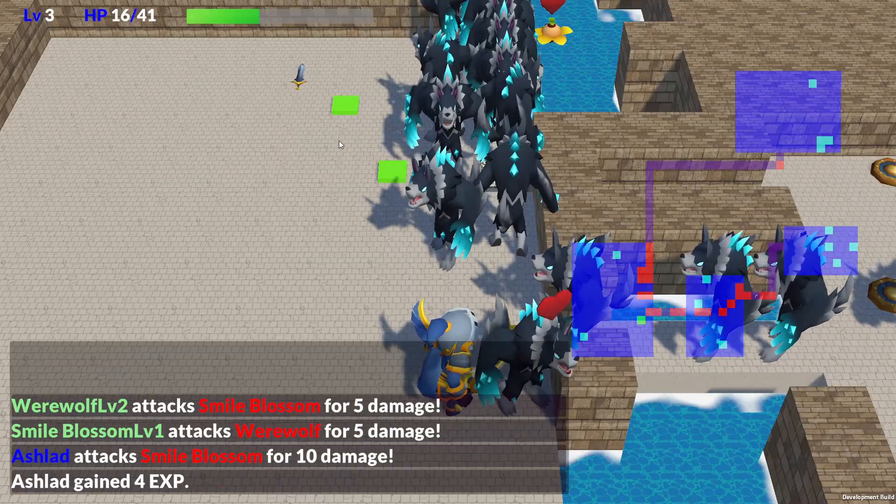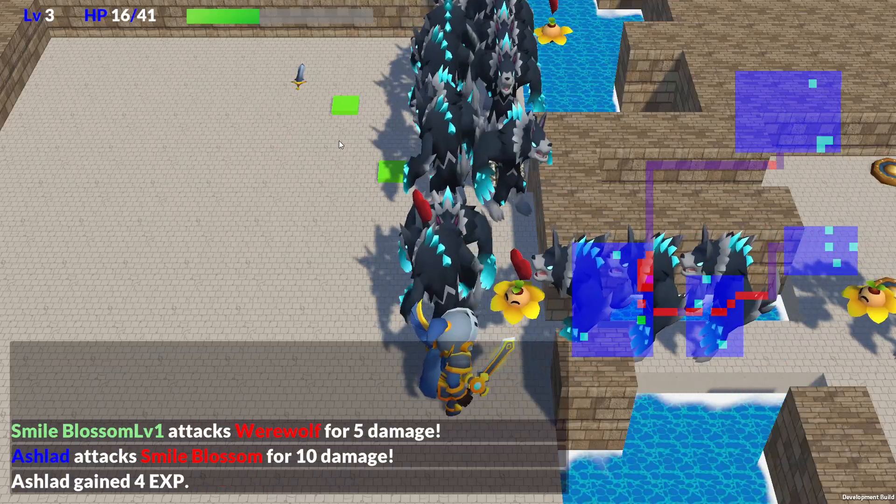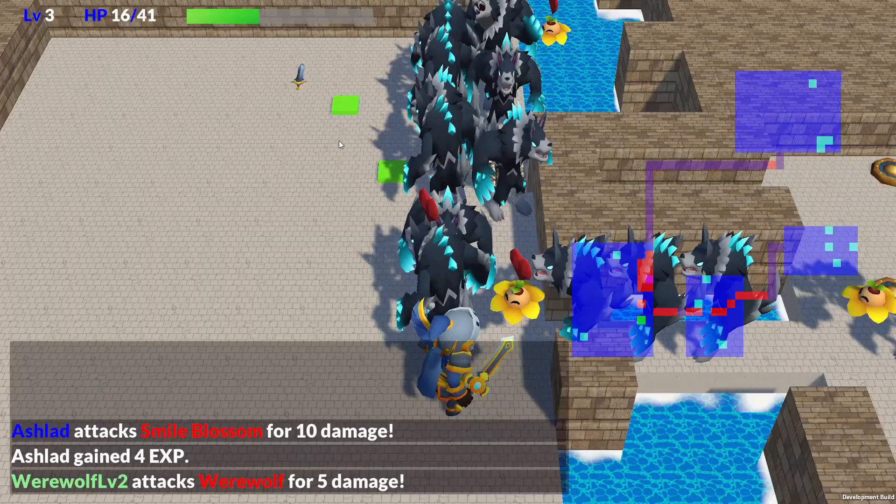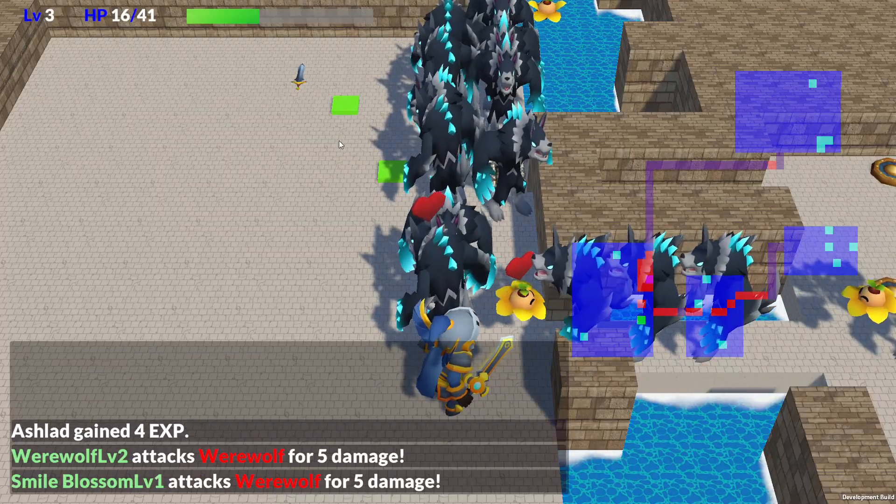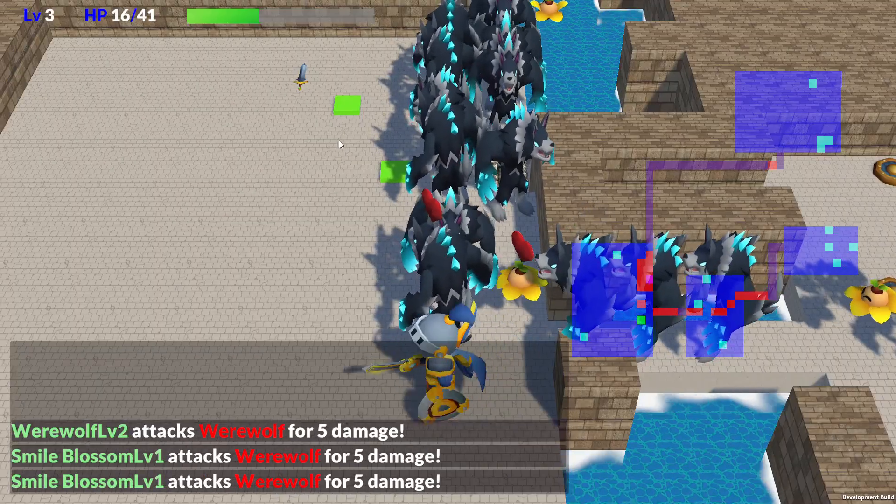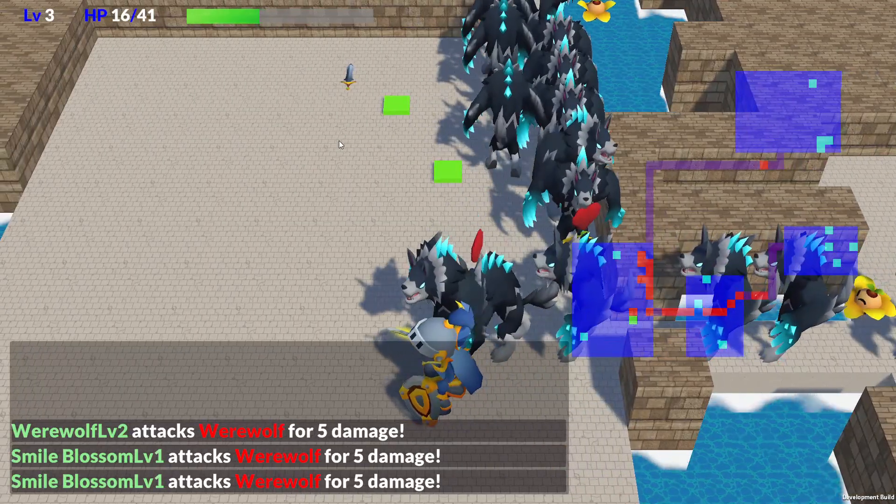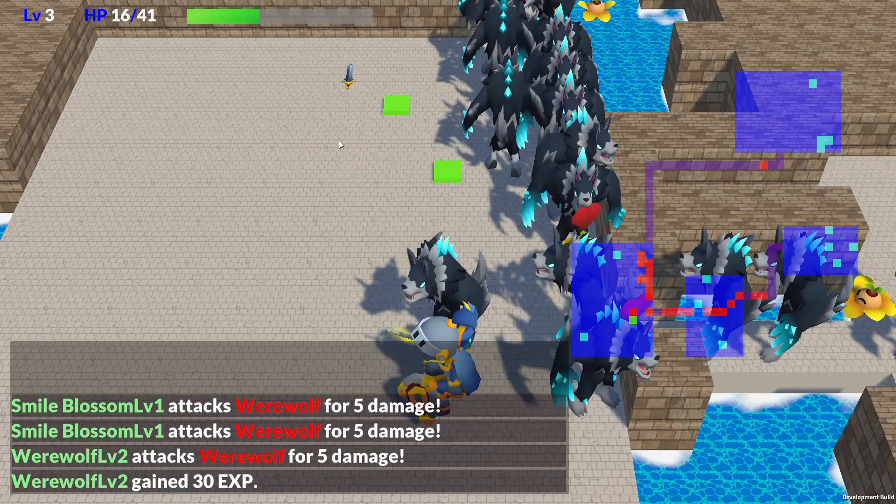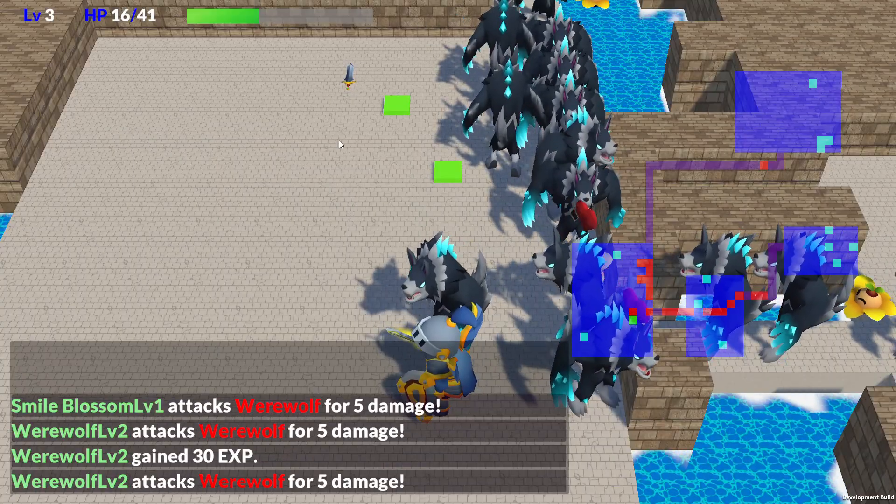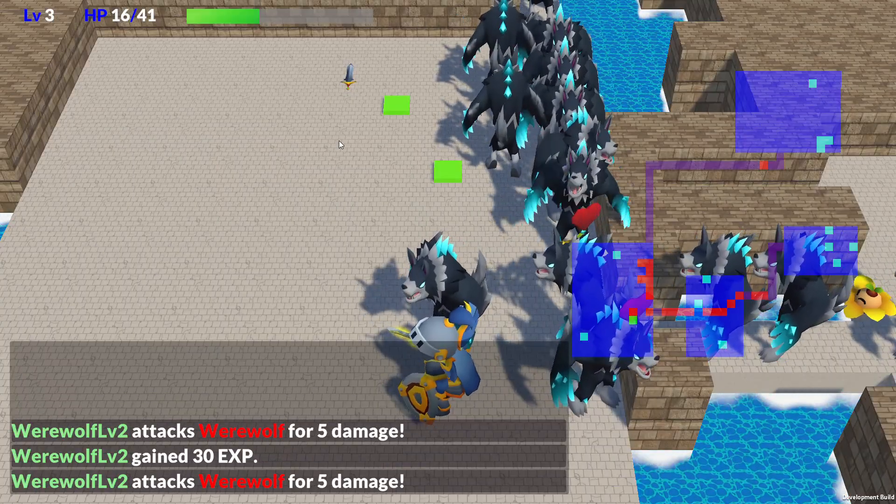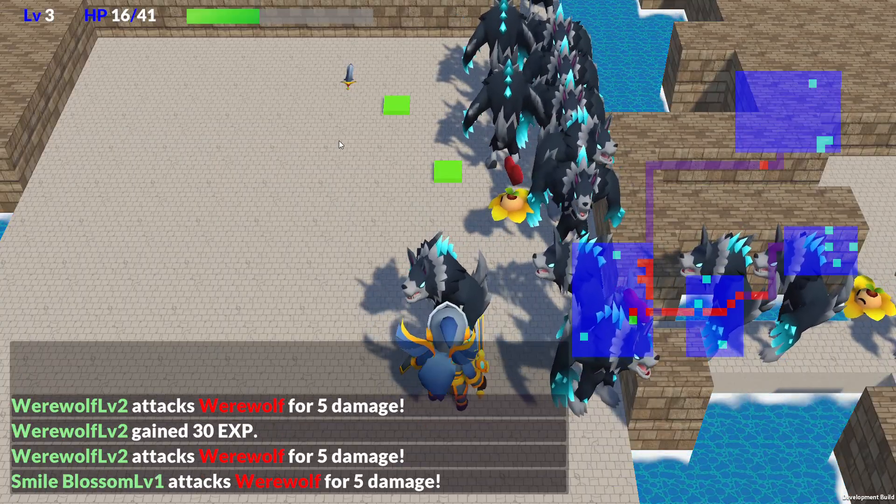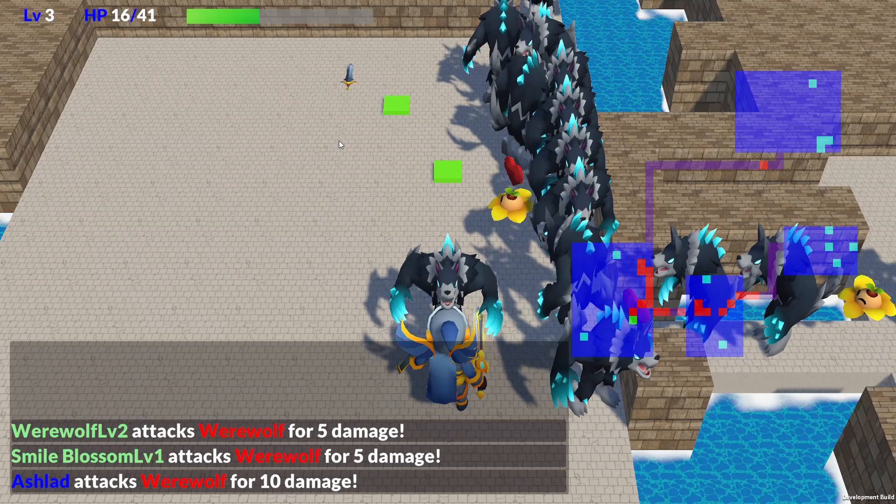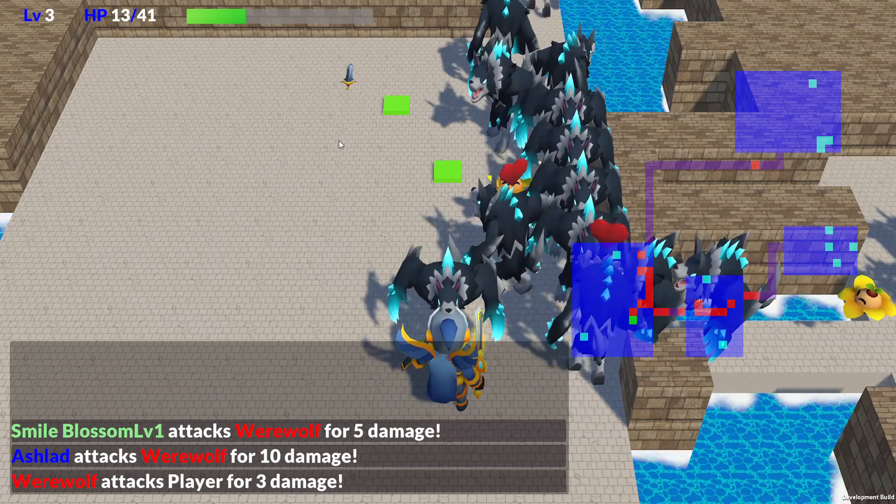As you can see in the footage, the enemy AI and ally AI aren't finished yet. I still need to implement those features. For the ally AI, I plan to offer multiple behavior options that the player can command. Explore the floor, follow the player, stay and wait, or act without using skills for example.